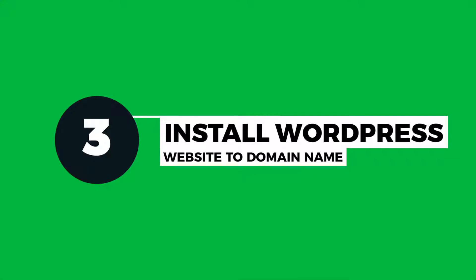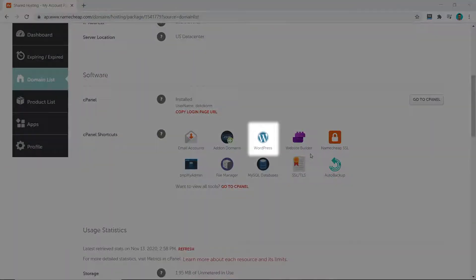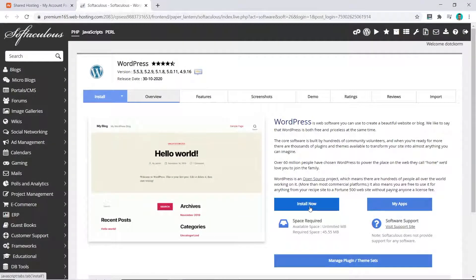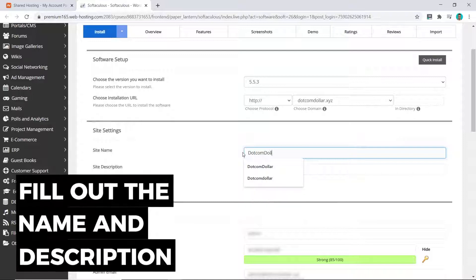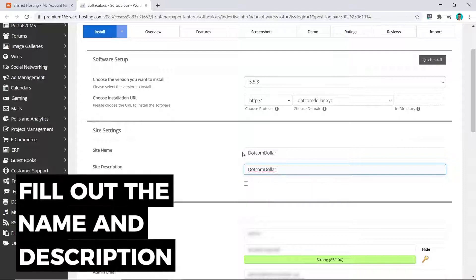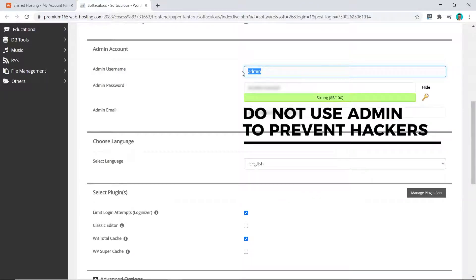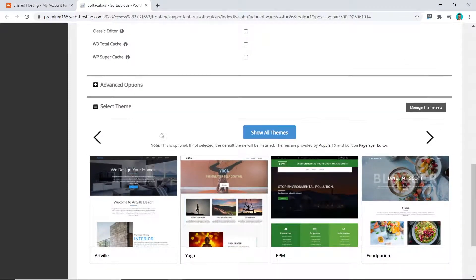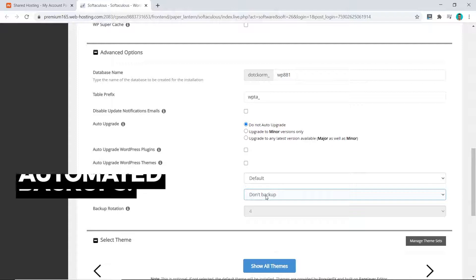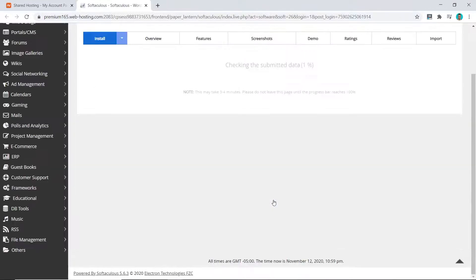The next step is to install our WordPress website onto our chosen domain name. Click on Manage, come down to the Software section, click on WordPress, and then click Install Now. Make sure the URL is correct, fill out the name and description, and come down to the Admin Account. Pick a username and password — I recommend using anything that's not 'admin', as it makes it harder for hackers to get into your account. Come down to the plugins and untick the one we won't be using. Under Advanced Options, set automated backups to once per day. Then scroll down to the very bottom and click Install.